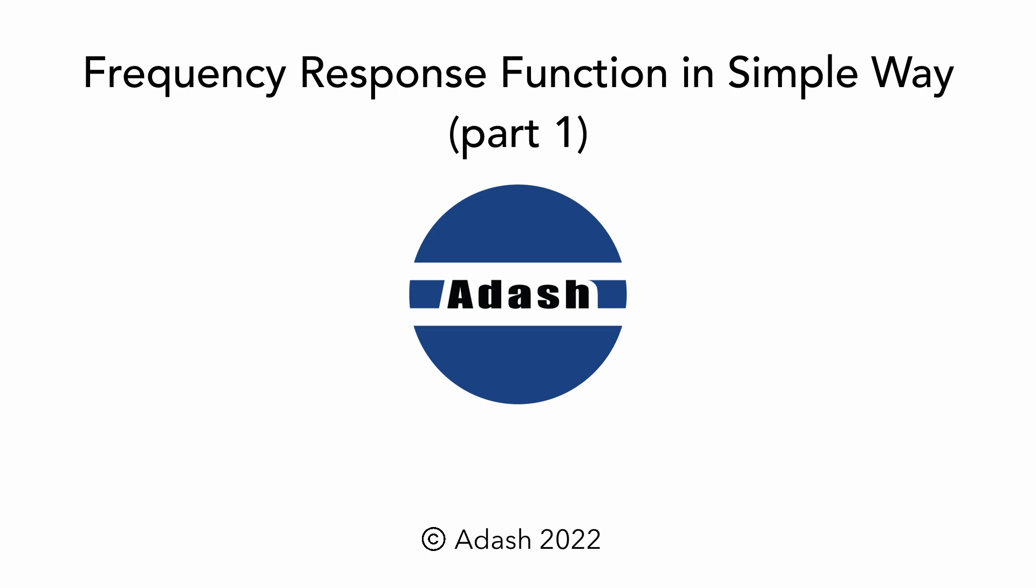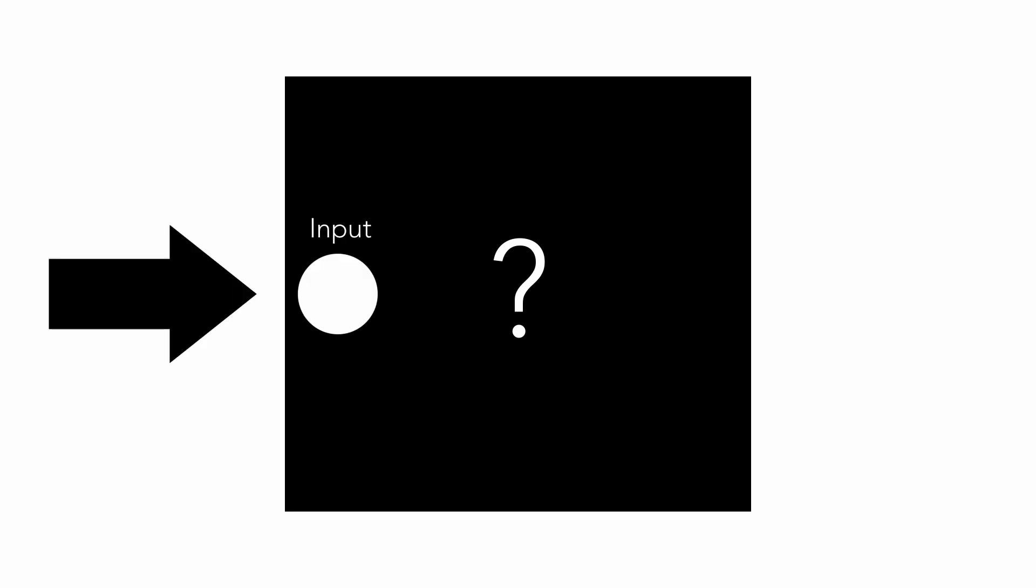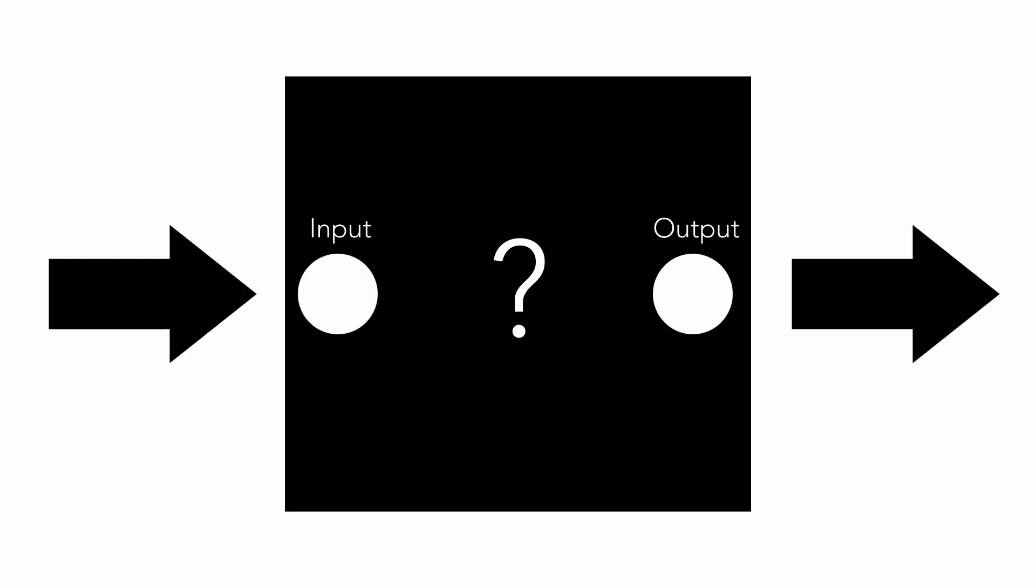We begin with a simple example. We have the black box, which has one input and one output connector. We don't know what electronics are inside.